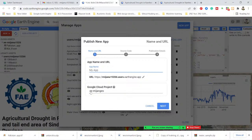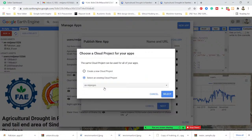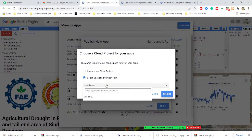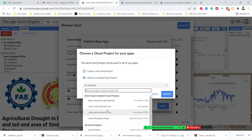You also need to add your cloud project name here. My cloud project name is 'em-is-an-zeo'. If you don't have a name, you need to create a new cloud project.